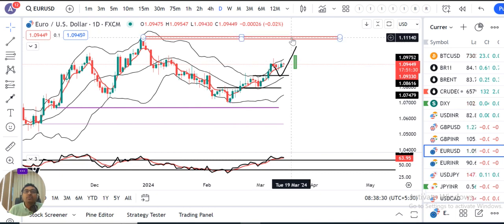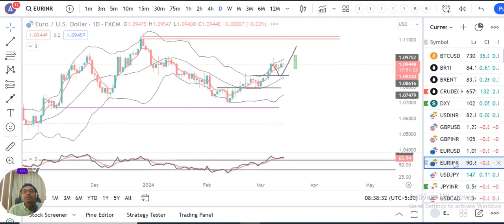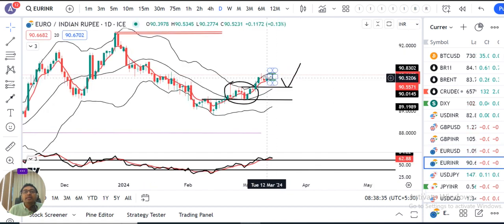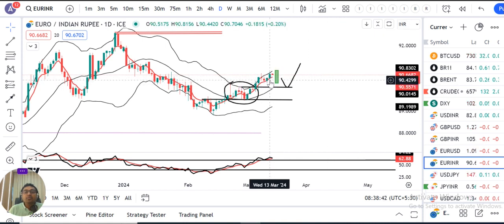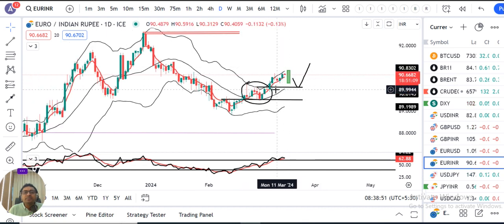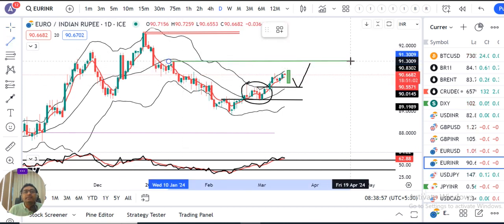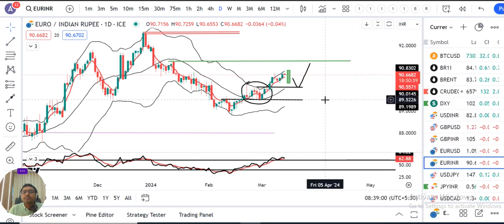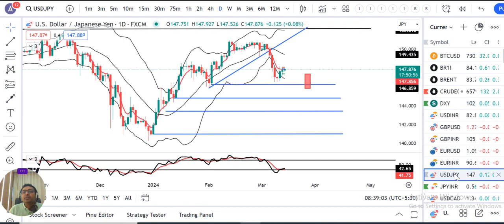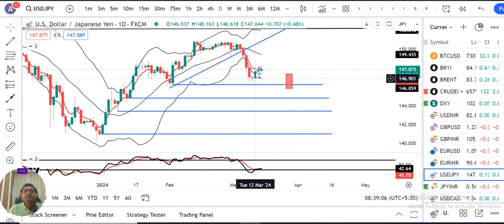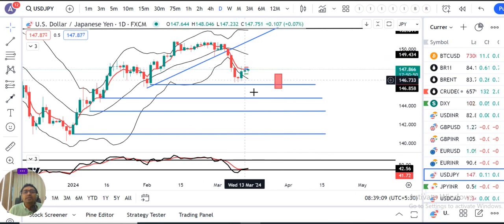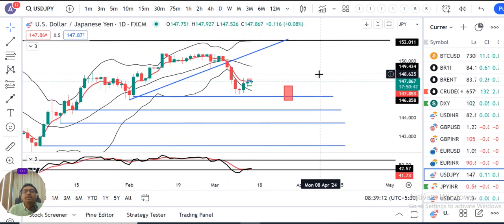We will clear the range, then our first resistance is at 91.30, which is currently trading at 147.87. Here is a small body candle, meaning doji candles.